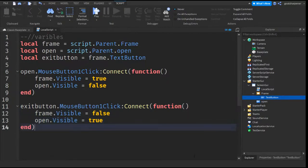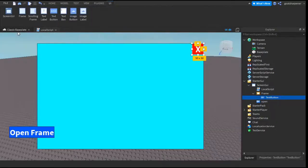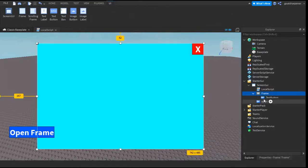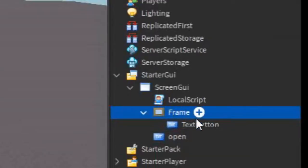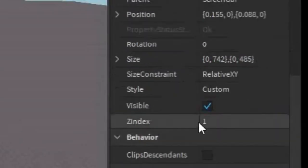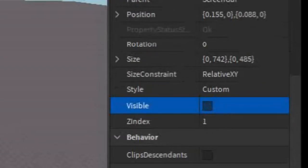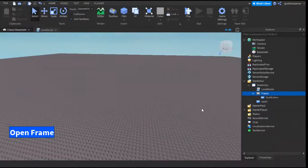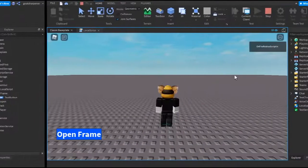And that is the entire script. It's literally 13 lines. It's really simple. The last thing you need to do is go into the frame, go into the properties, and uncheck visible. And we can test it out.